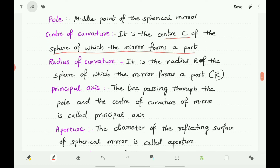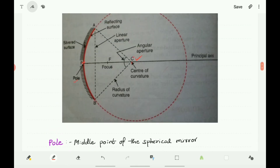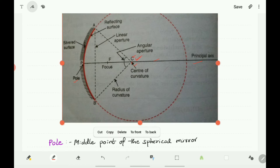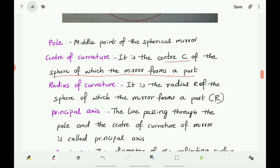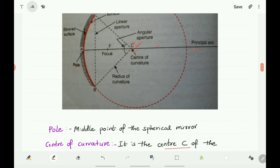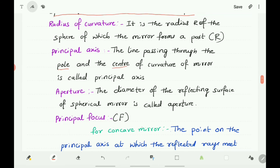Principal Axis: The line passing through the pole and the center of curvature of the mirror is called the principal axis. Here C is the center of curvature and P is the pole. The line passing through both C and P is called the principal axis.